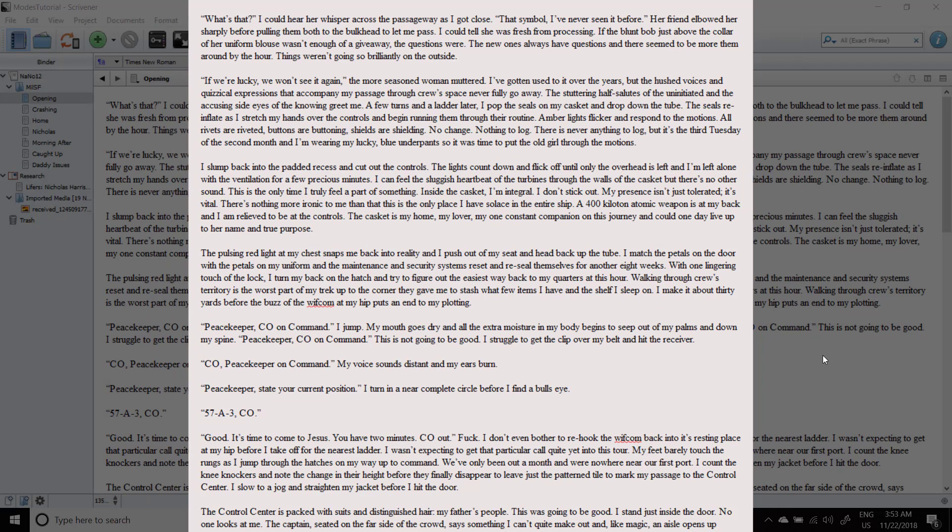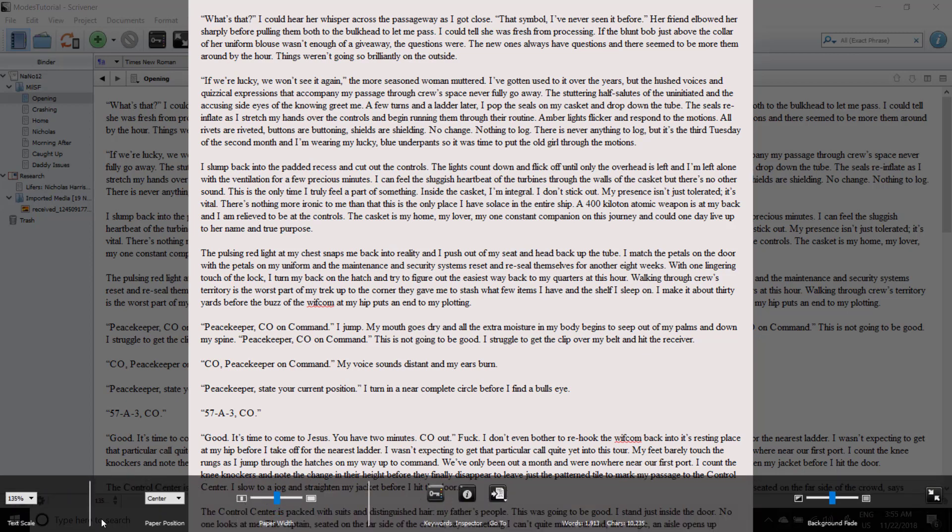When you are in full screen mode, the control panel can be accessed by moving your mouse towards the bottom of the screen. The control panel in full screen mode is a stripped-down version of what you have outside.